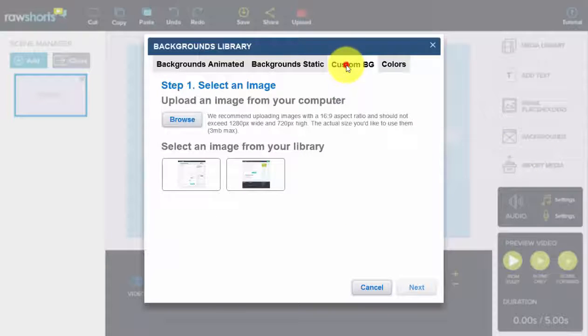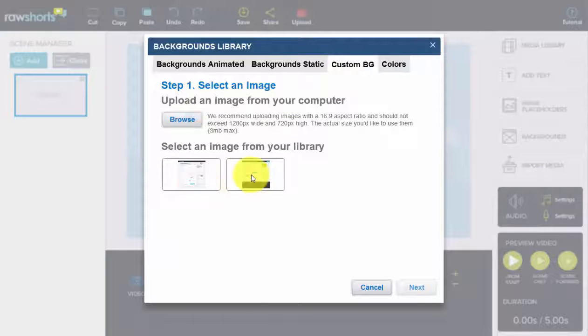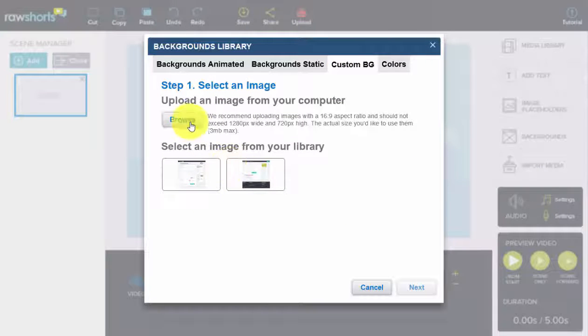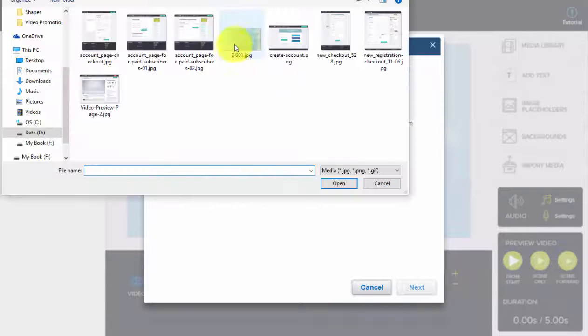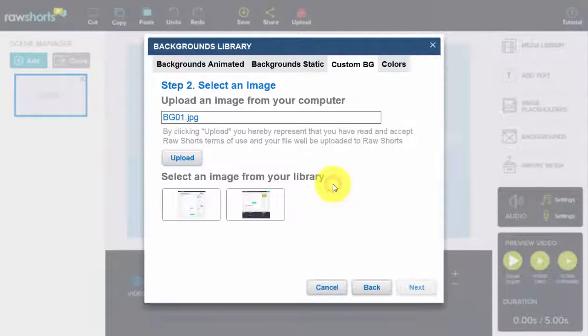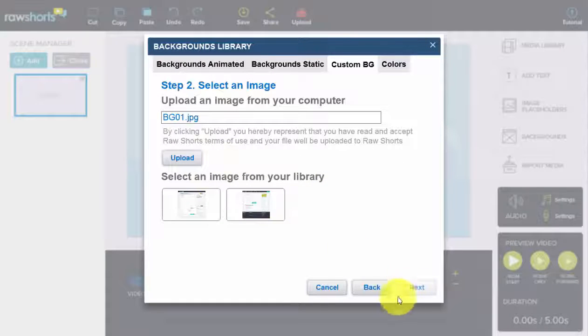If you want to use a custom background, you can either select from your media library or you can upload an image. In this case, we're going to upload that one.